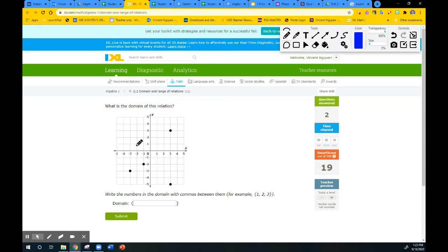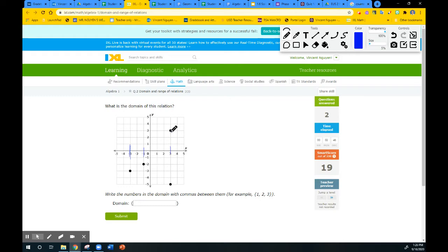The domain for this one is all the x values, going from left to right. Domain is always left to right on the x-axis. The first point is at negative 3, then another at negative 1, and two more points share the same x value of 3. So the domain only has three numbers: negative 3, negative 1, and 3. Don't forget to put your commas in there.